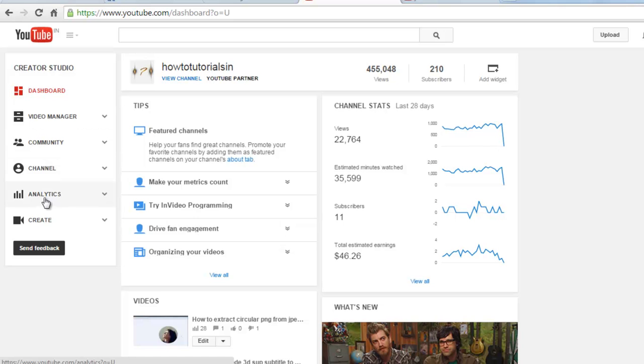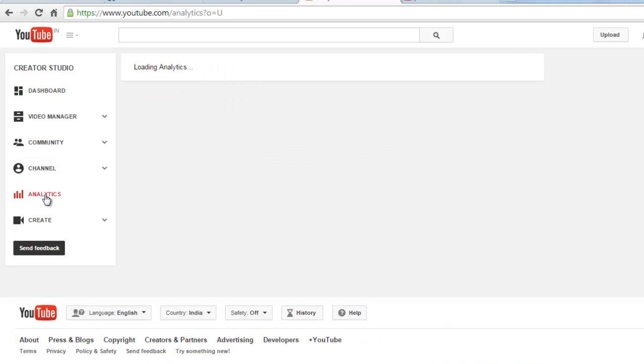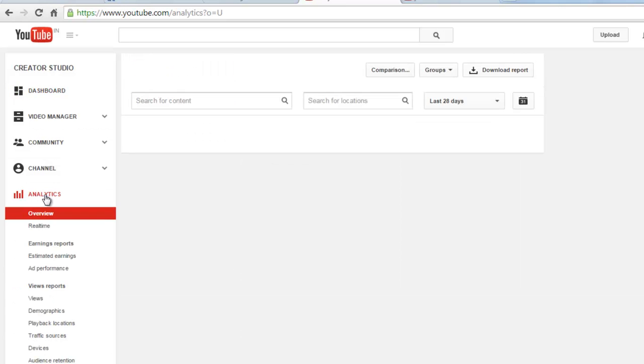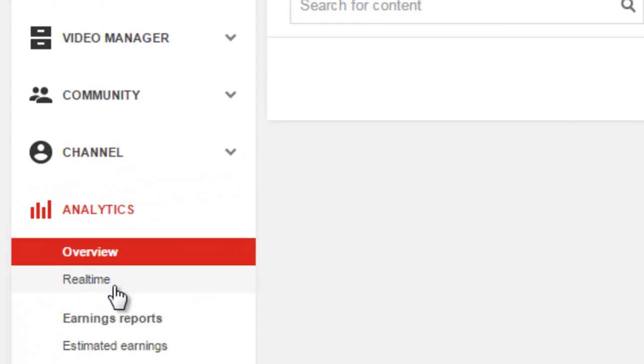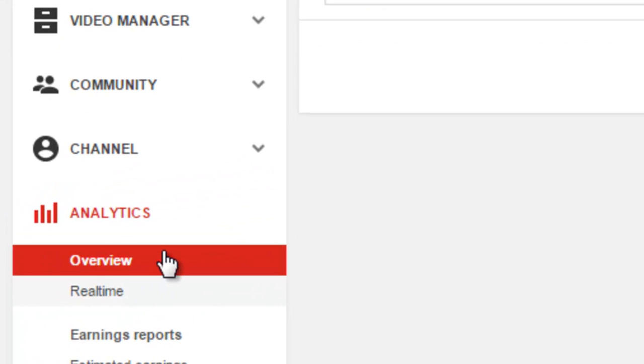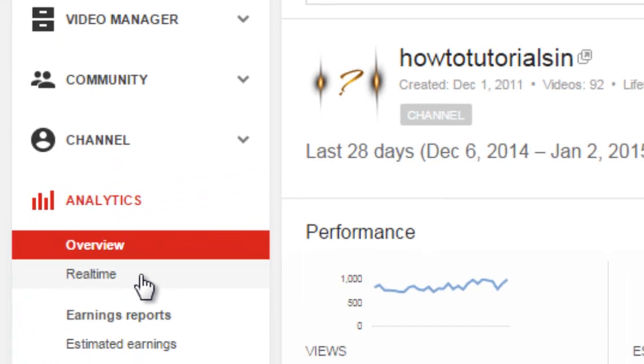Now just move on to analytics, click here and here you can see there is overview and below this there is real-time, click here.